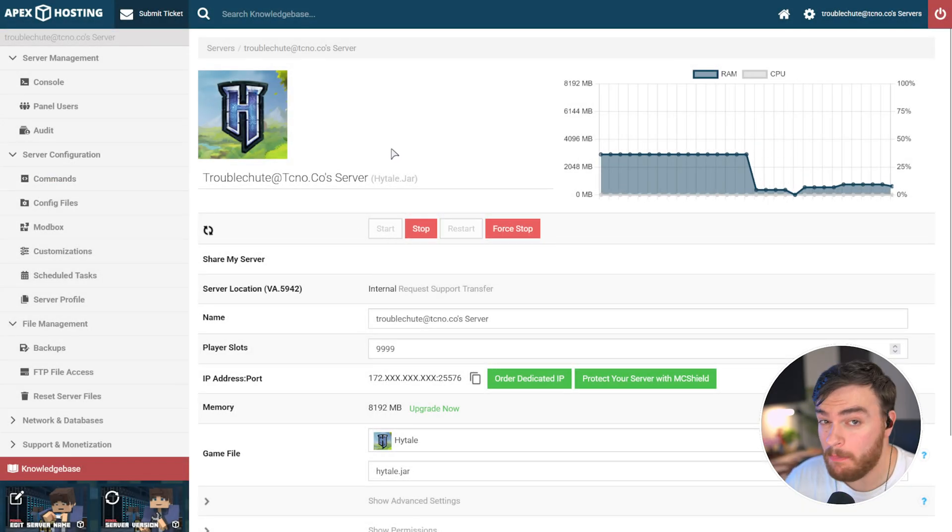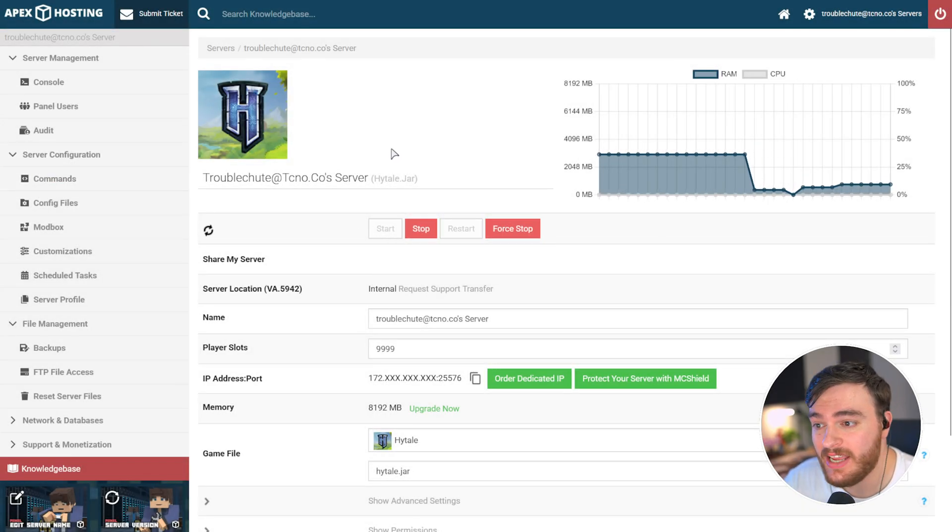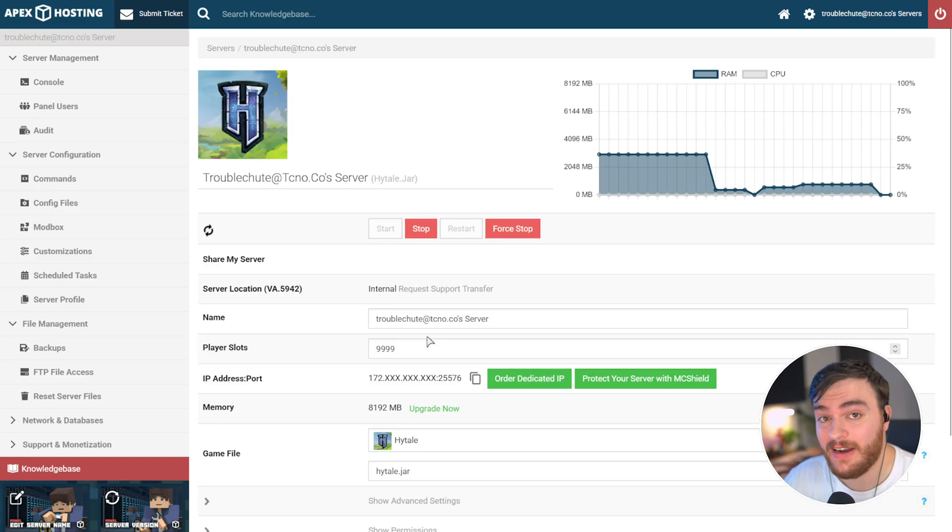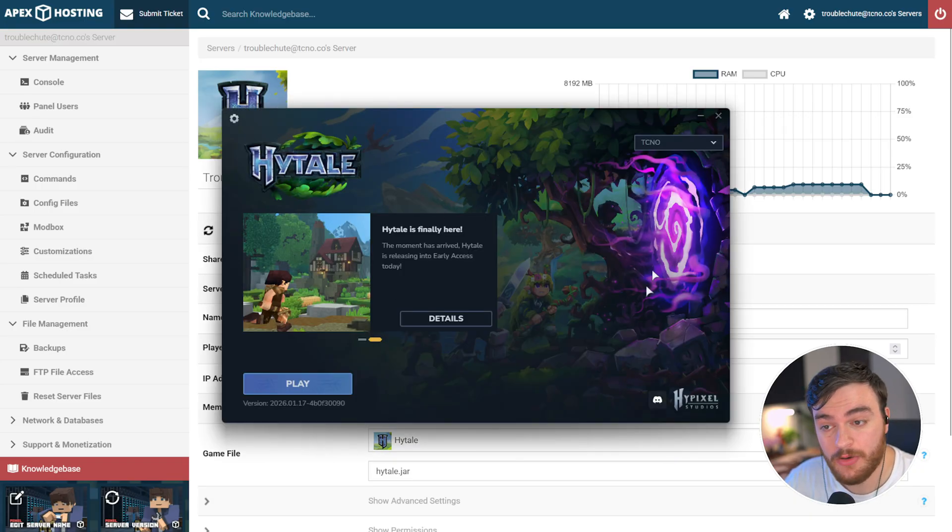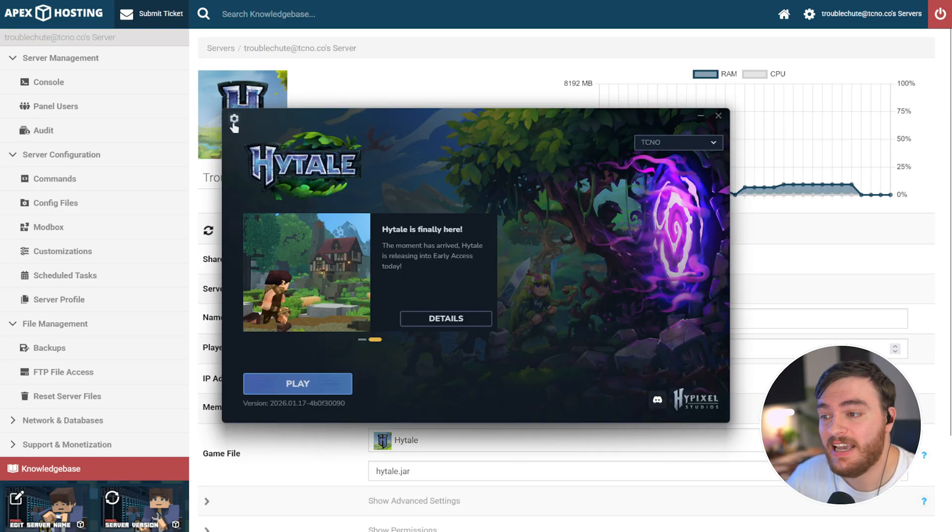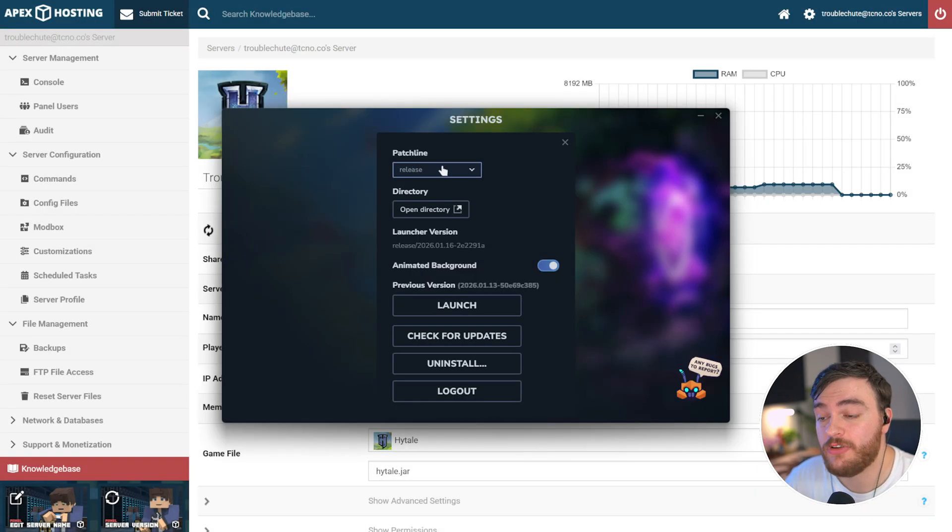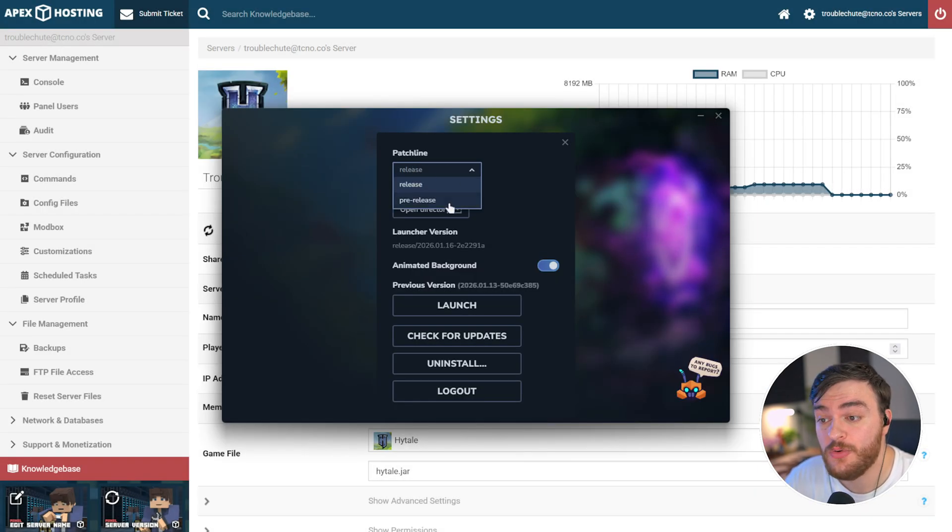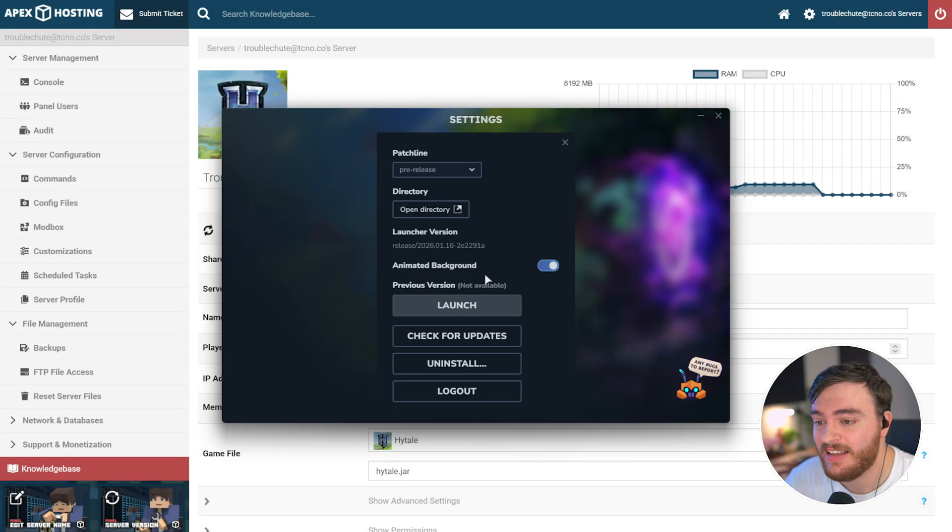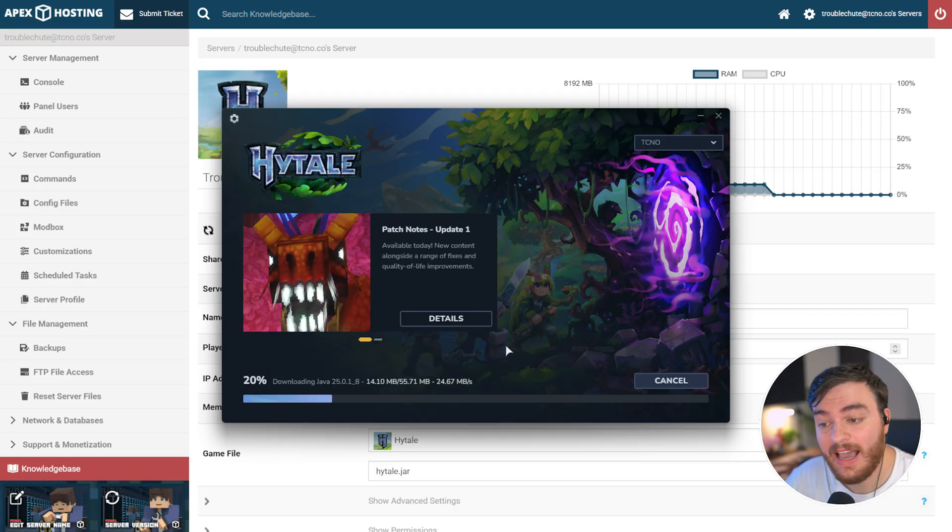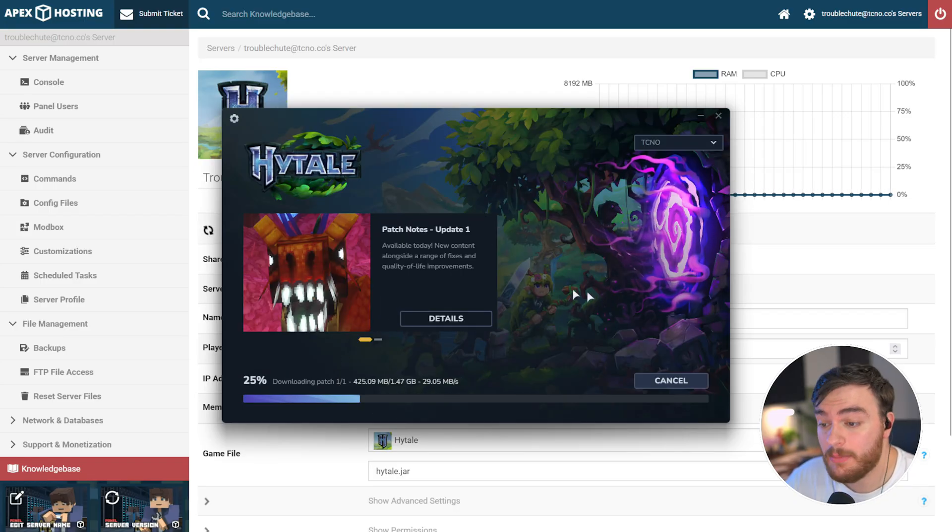Now, a bonus tip I'll throw in here. If you want to switch from the regular Hytale to a Hytale pre-release, the steps are very similar. If you're using the Hytale launcher, simply hit settings in the top left, and then make sure to change patch line from release to pre-release. Close this, choose install, and update should be downloaded.